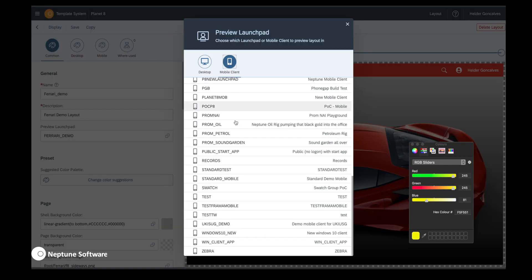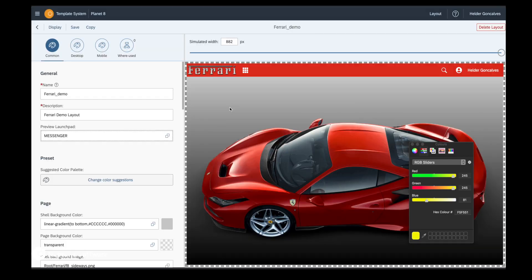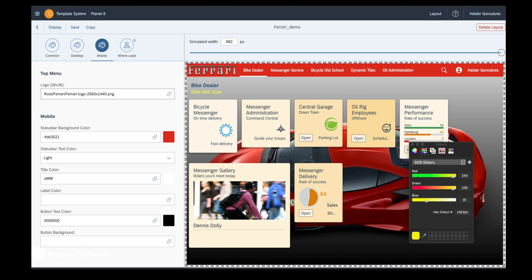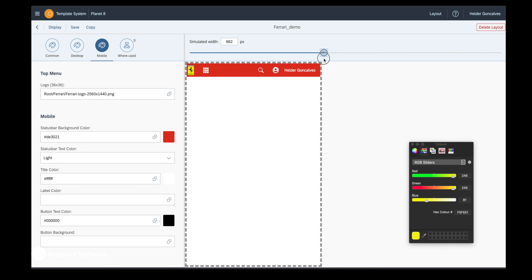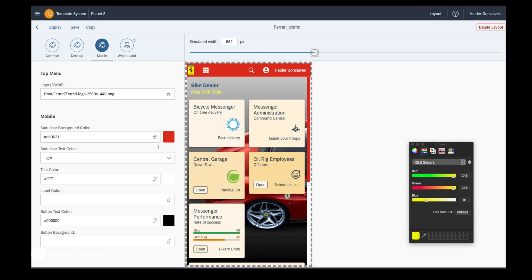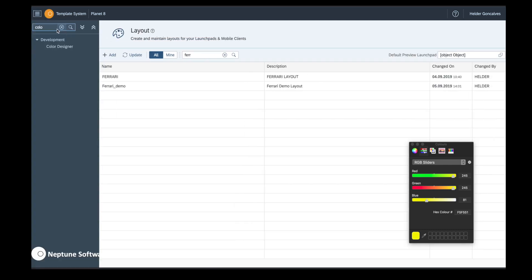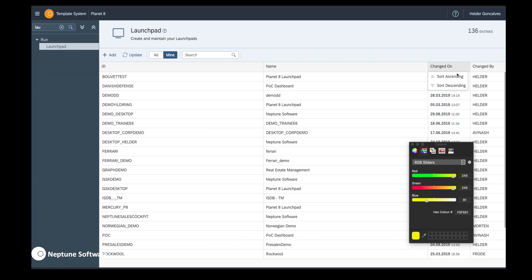Let's now choose a different Launchpad and simulate. Let's pick one from mobile — this one should have some applications. You can see immediately the tile groups being generated and the applications. The tile groups are not changed by your layout — the layout of the tile groups will be changed directly on each one of the tiles or on the tile group, but we'll get to that in a moment. It looks pretty nice.